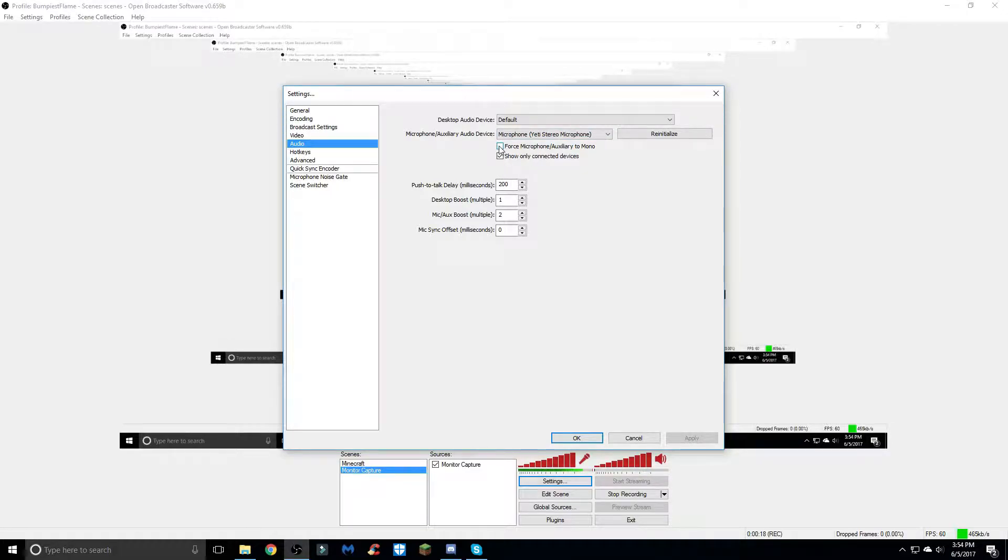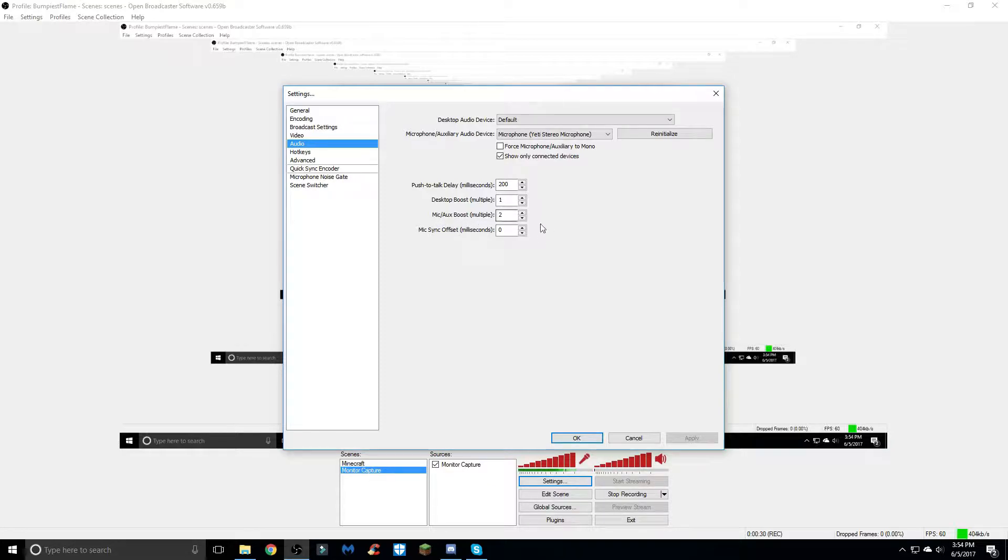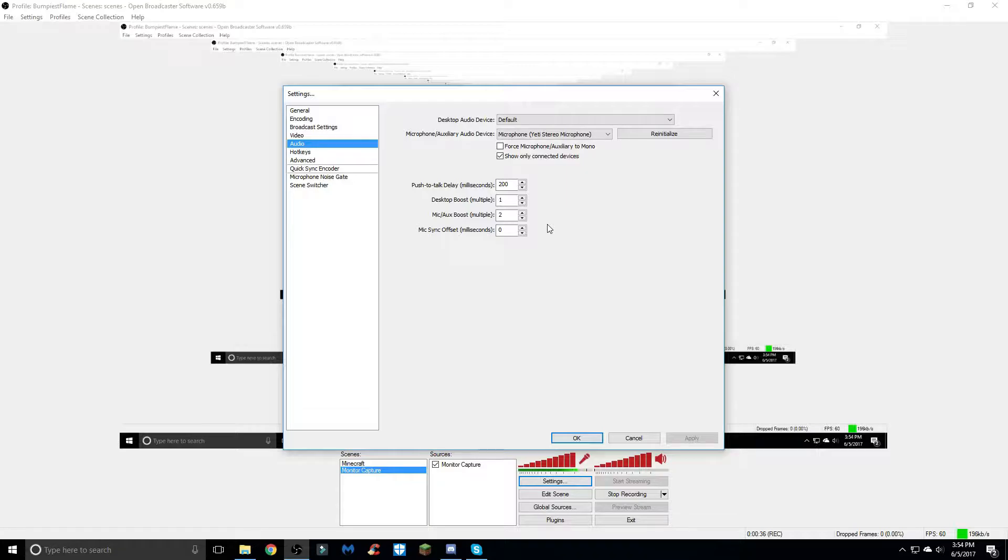Have this one unchecked and this one checked - I don't really know what this does but I just have it like that. This can basically stay the same. I just have the mic/aux boost up one just to make my audio a little more clear and a little louder for you guys to hear.